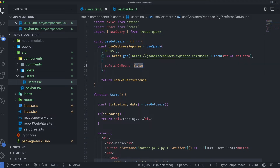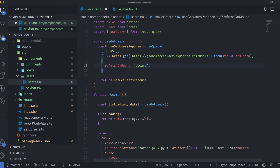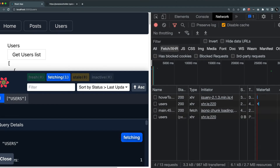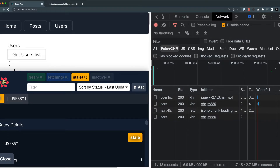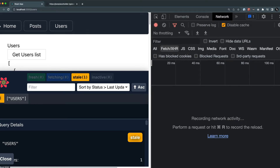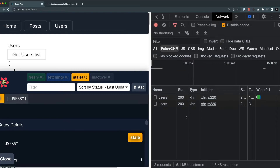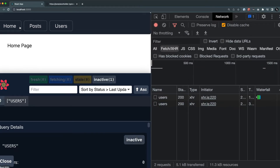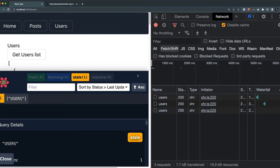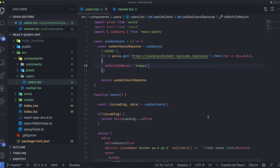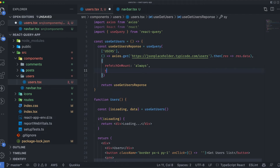The third value is 'always'. What 'always' does is, regardless of being in the stale or fresh form, it will always make the API call. For example, if I go to the home page and come back it's making the call, and if I go back again and return to users it's still making the call — even if I specify a staleTime.